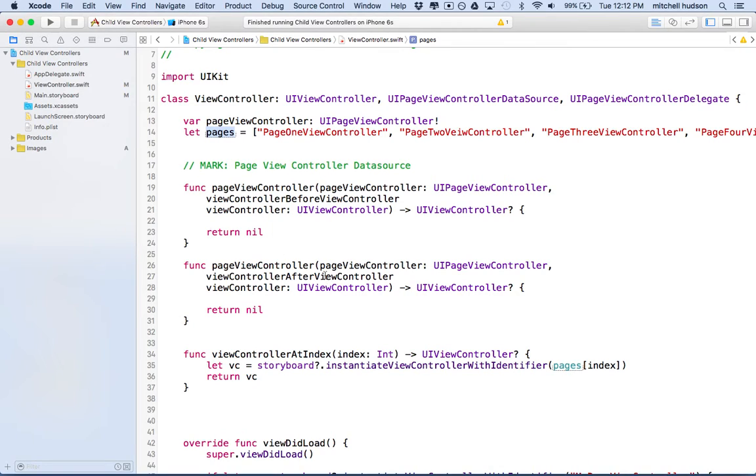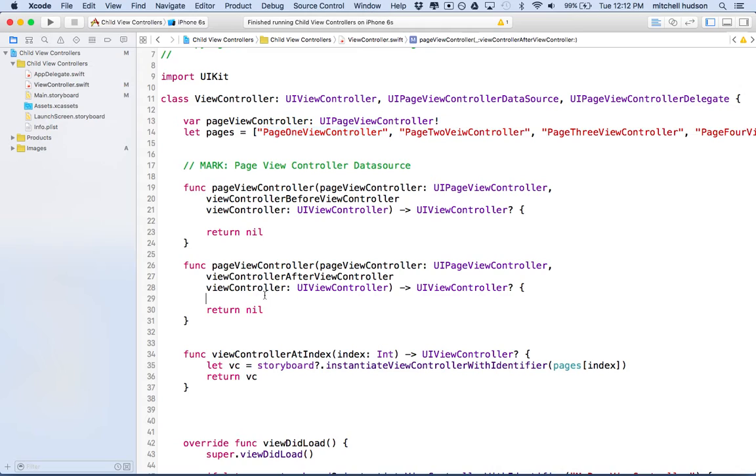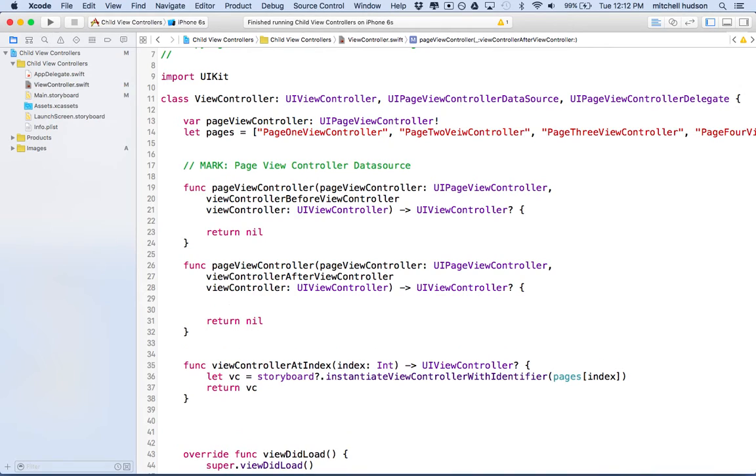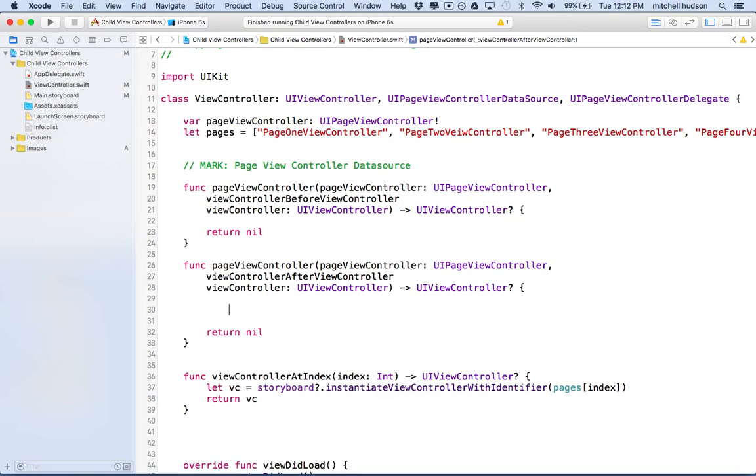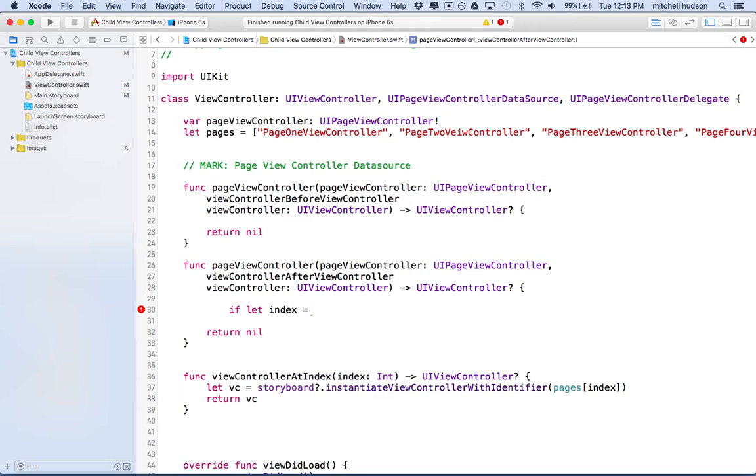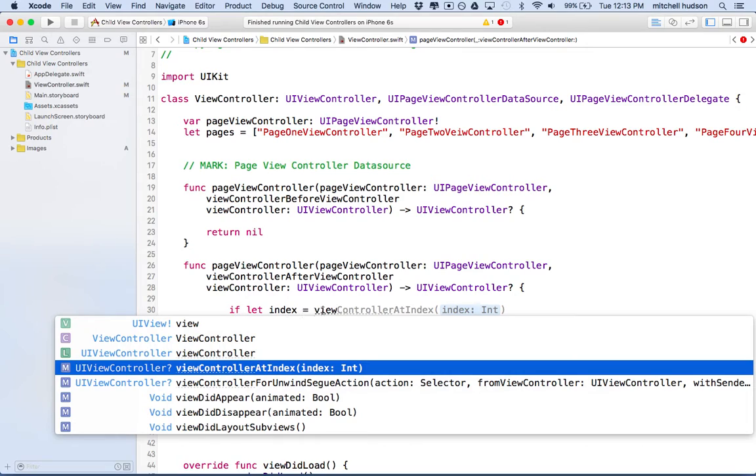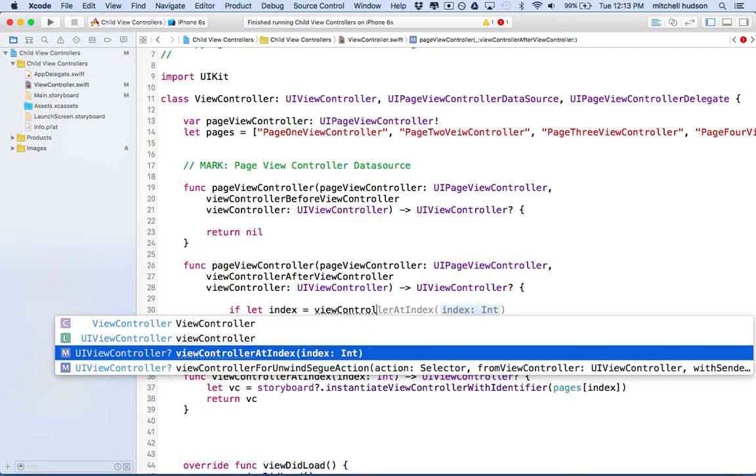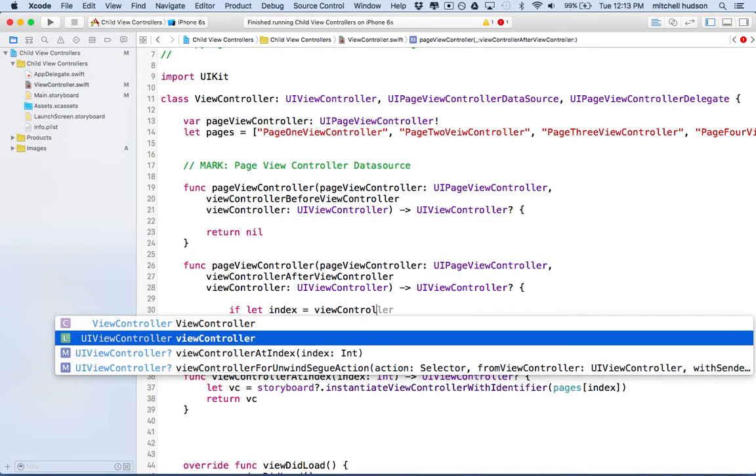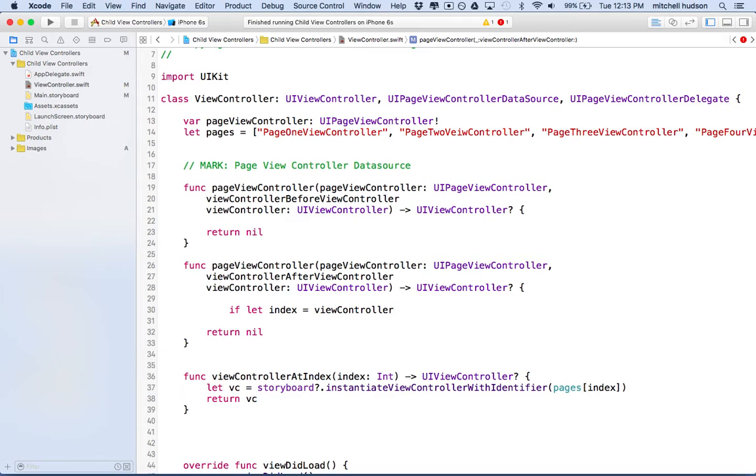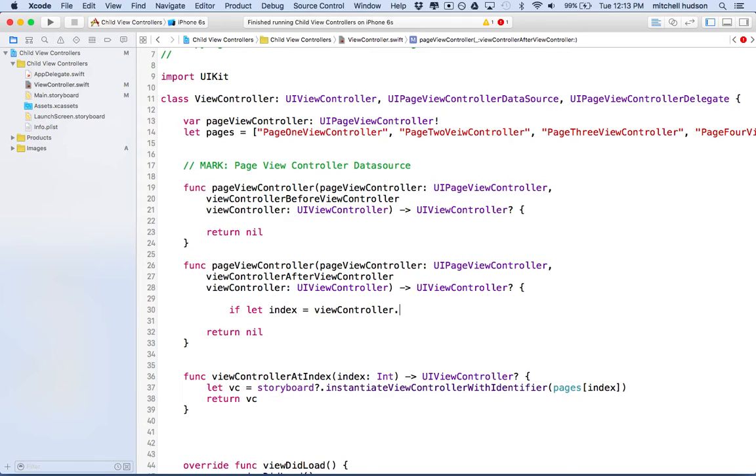Right now what we're going to get here is the current view controller, but it won't be the name. It'll be the view controller itself. So we're going to compare it to what we have in the array. We're going to look in the array for that item. I'm going to do the same thing in before view controller, but right now I'm inside of view controller after view controller.